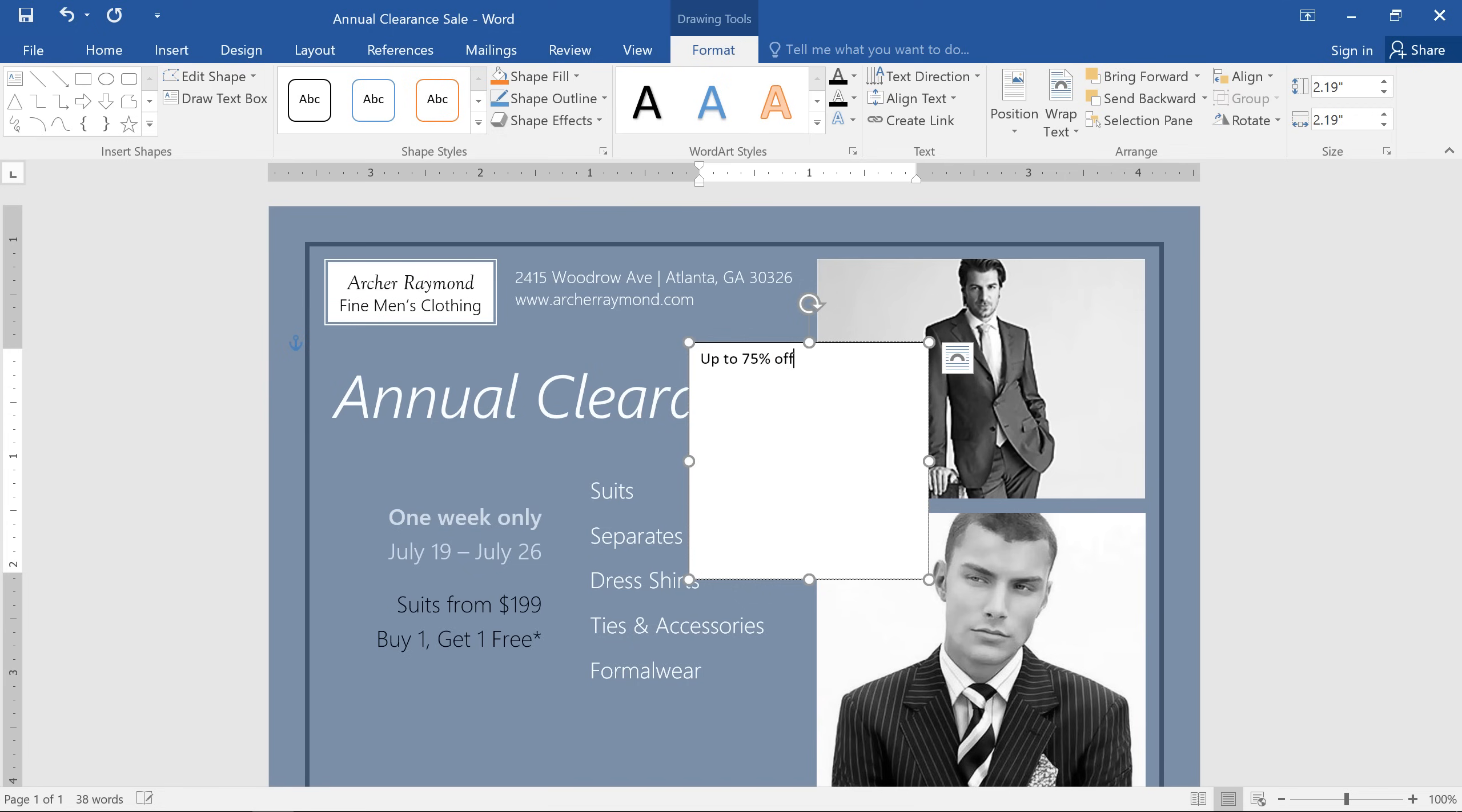Whenever you create a text box, the Format tab will appear, which gives you various options to change the overall appearance of the text box, as well as the formatting for the text inside.